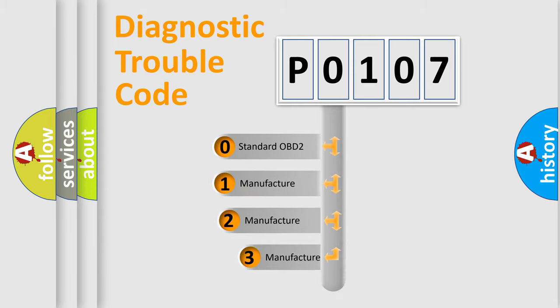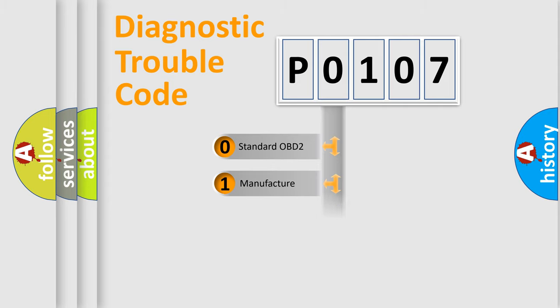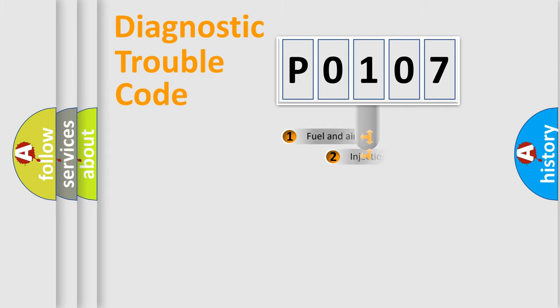If the second character is expressed as zero, it is a standardized error. In the case of numbers 1, 2, 3, it is a manufacturer-specific expression of the error.